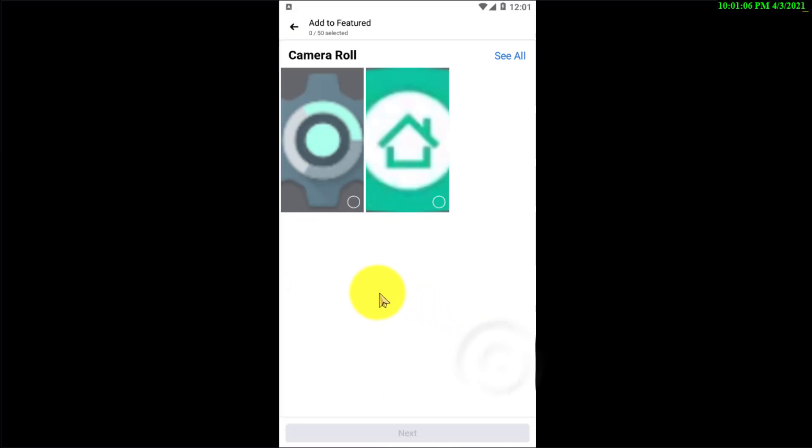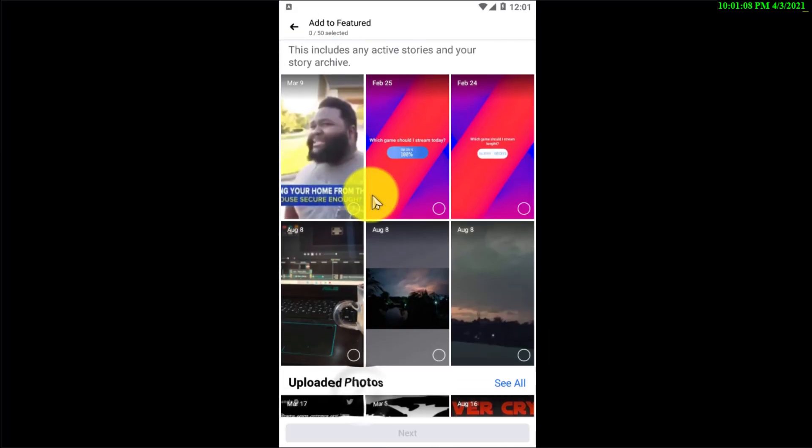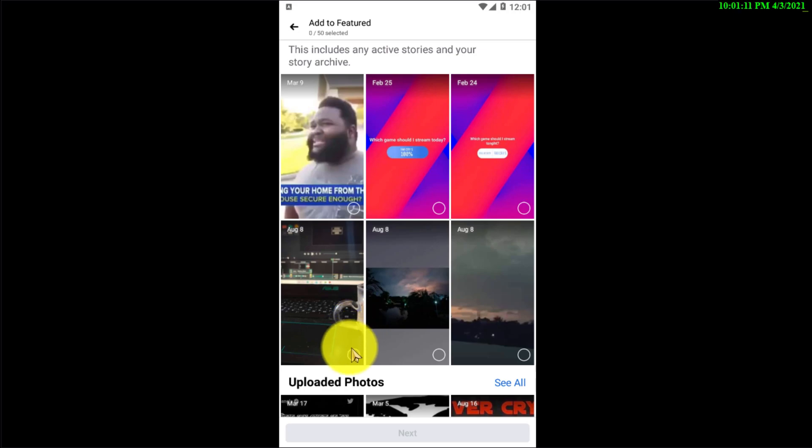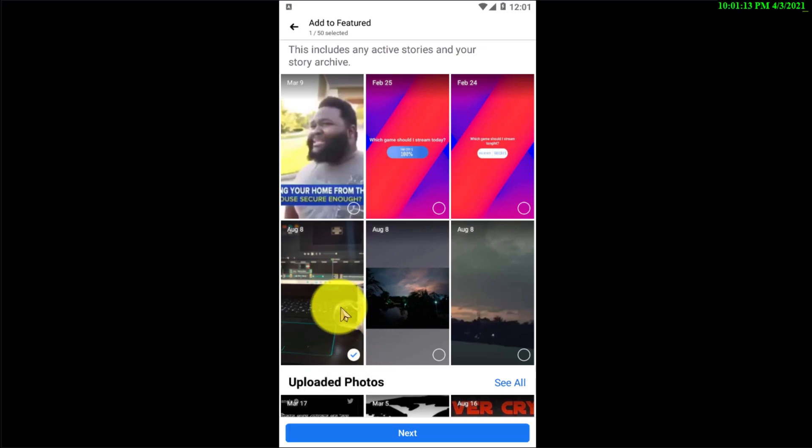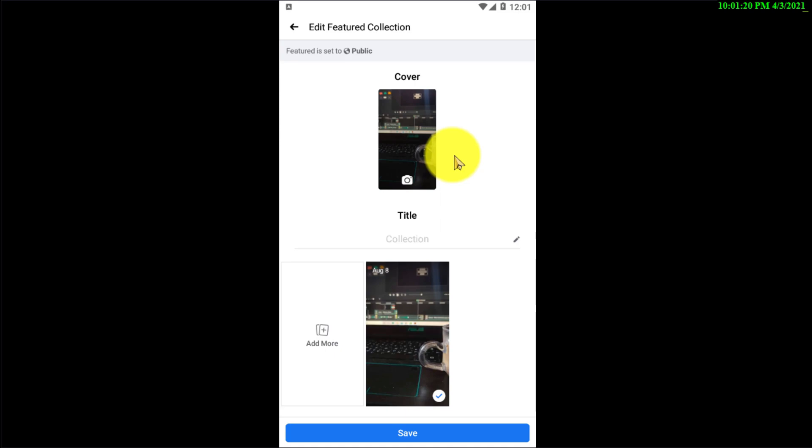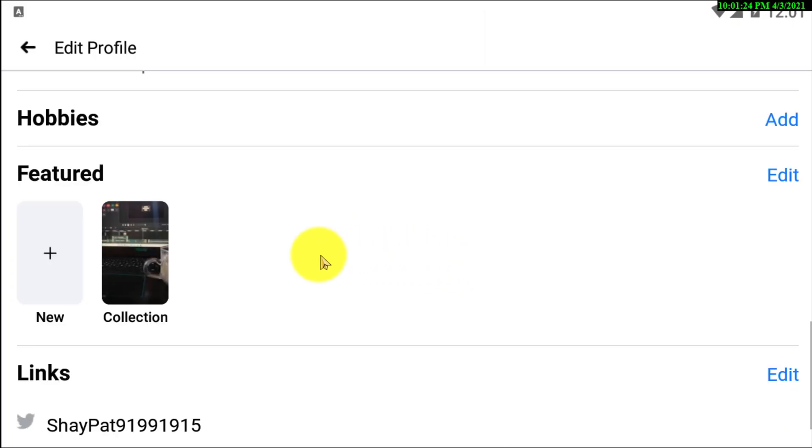Scroll down and here you can see Add to Featured. If you click on Try It Now, you can see my photos and videos from my story archive. You can add from your story archive or upload your photos. I've just added this to my featured.